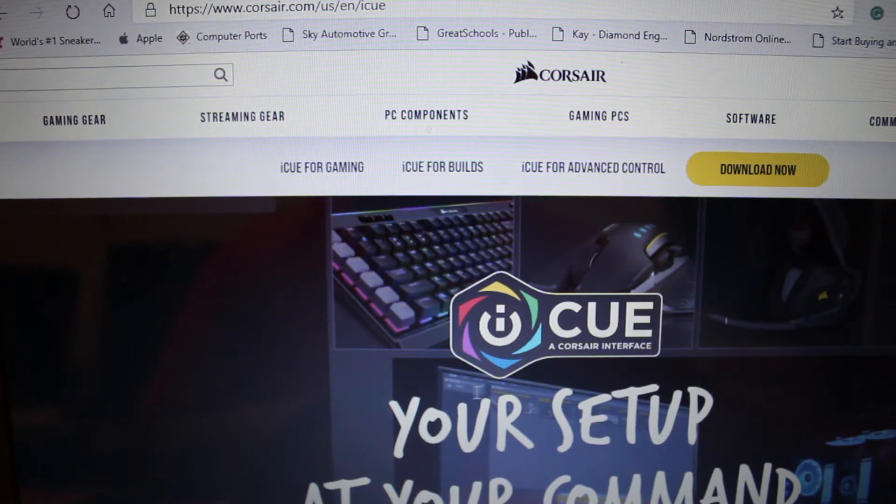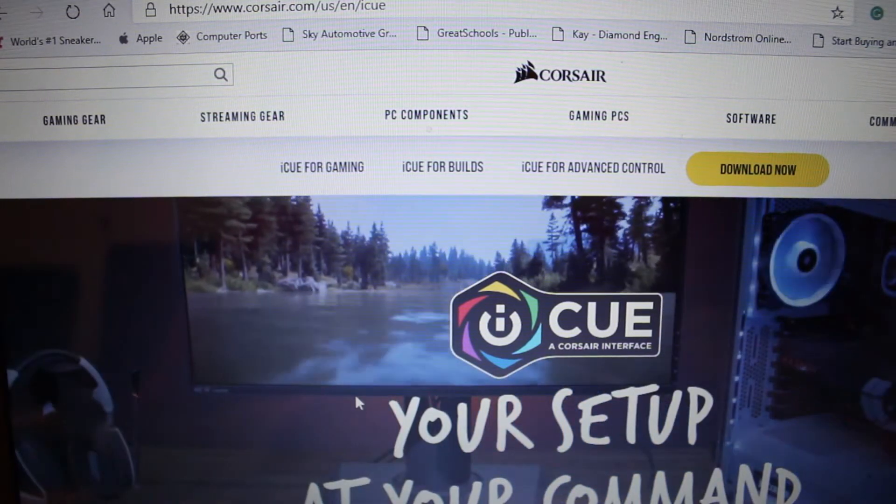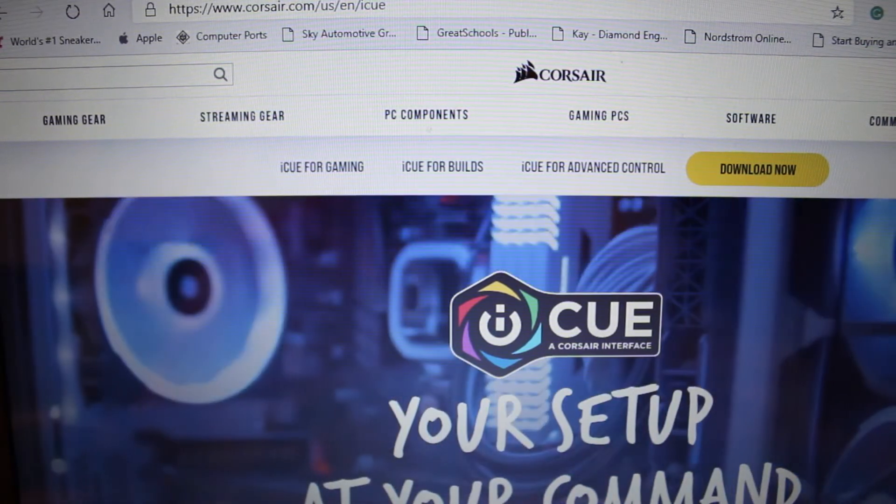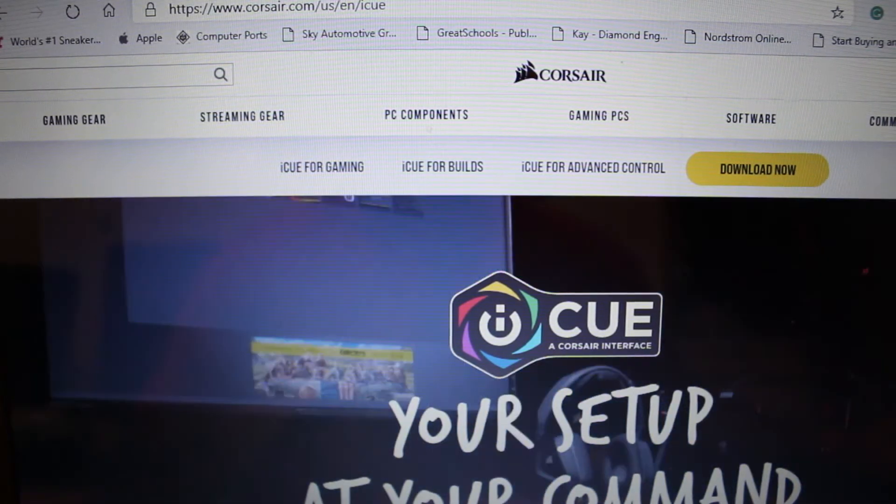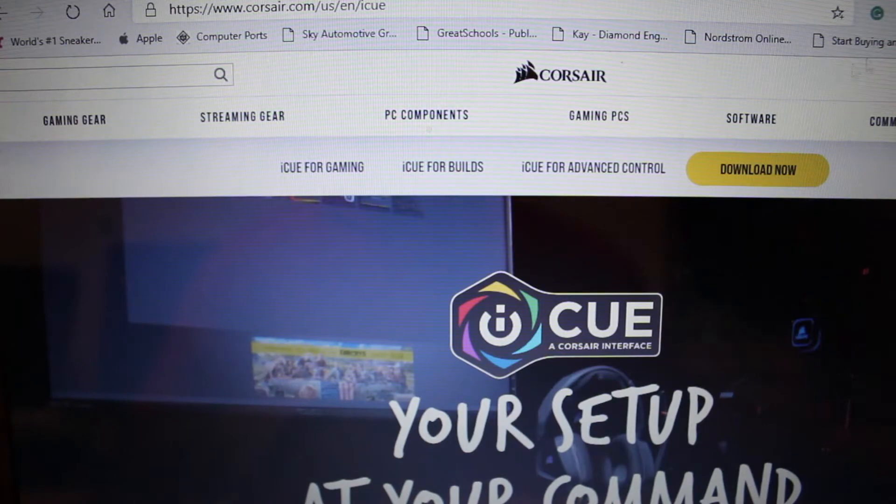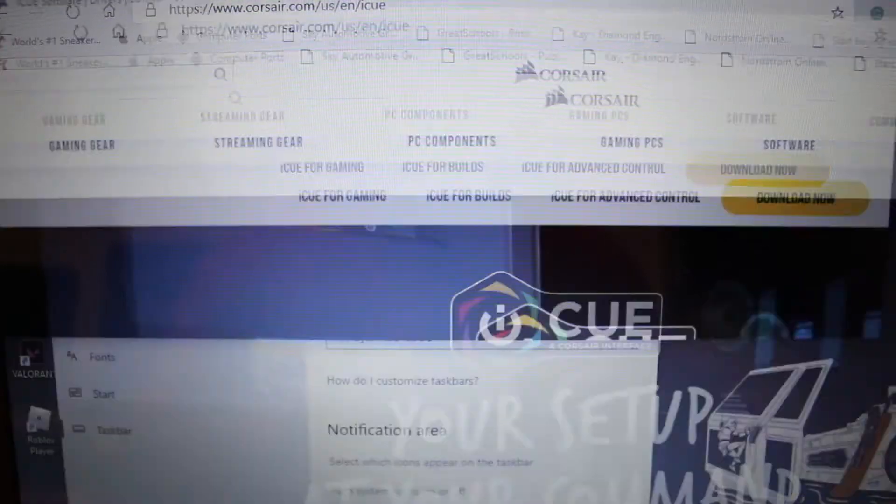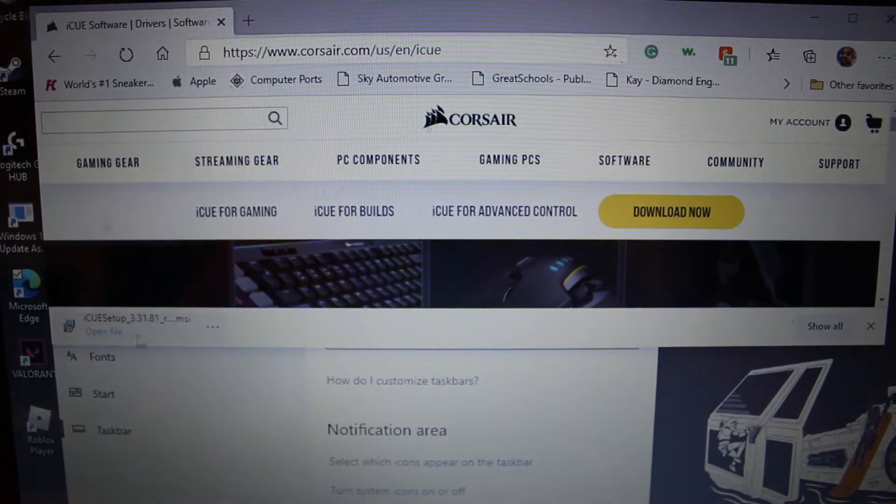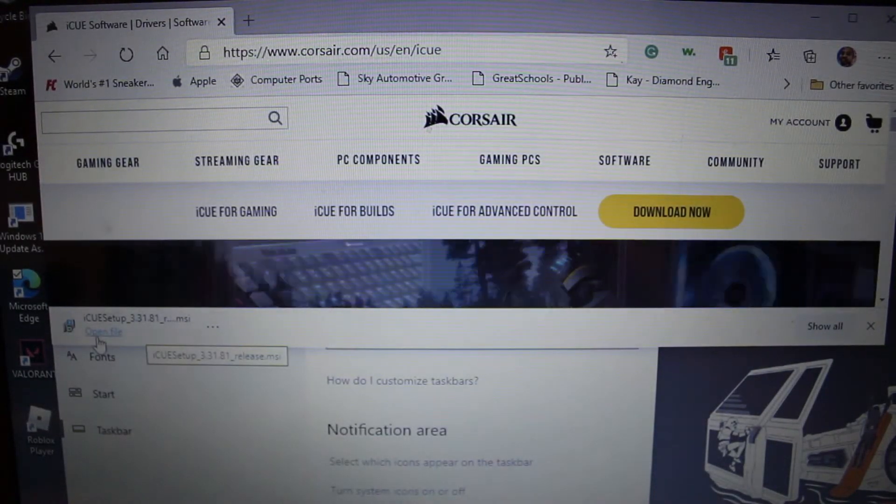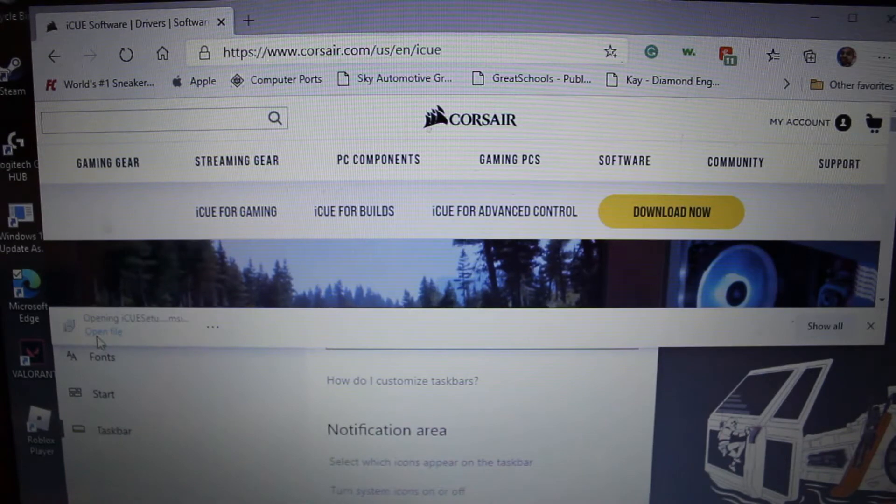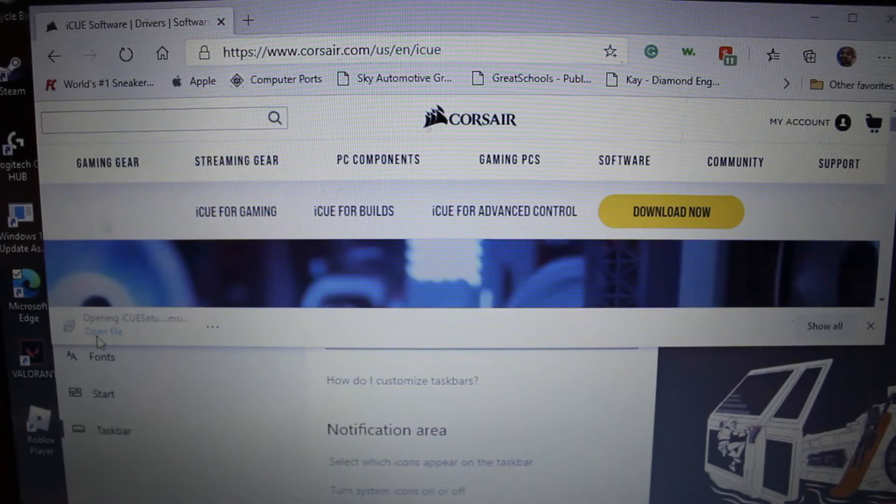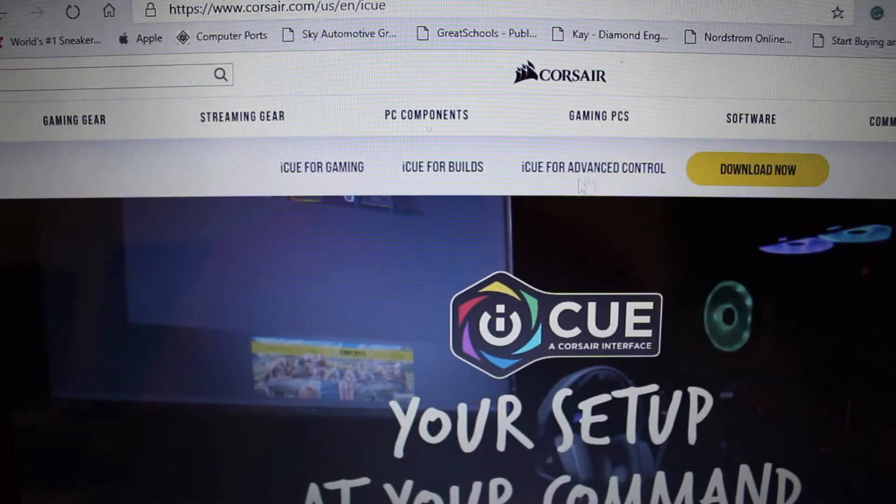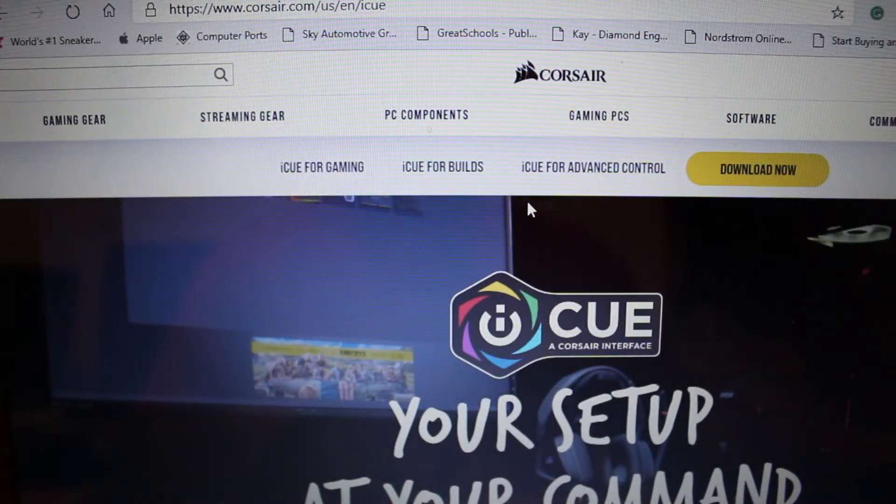But in our case it's on the bottom left. So it's finished installing, so once that happens all you need to do is double click on open file.